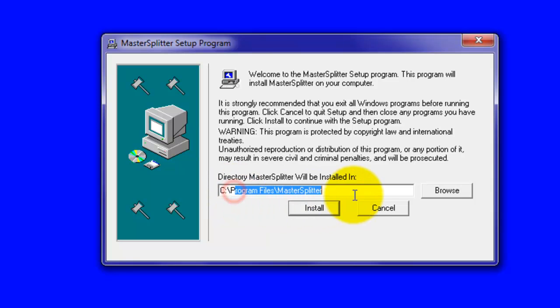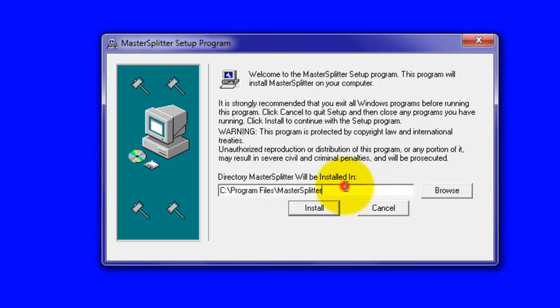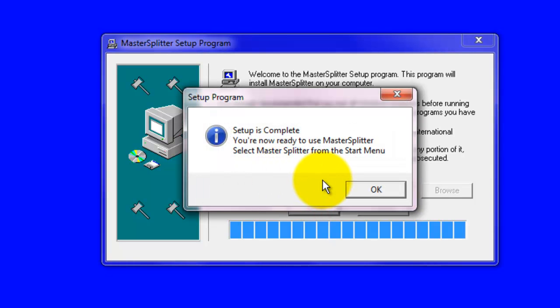You can choose the installation folder here. You can click Browse to choose a custom installation folder. Click Install to install Master Splitter. The setup is completed.